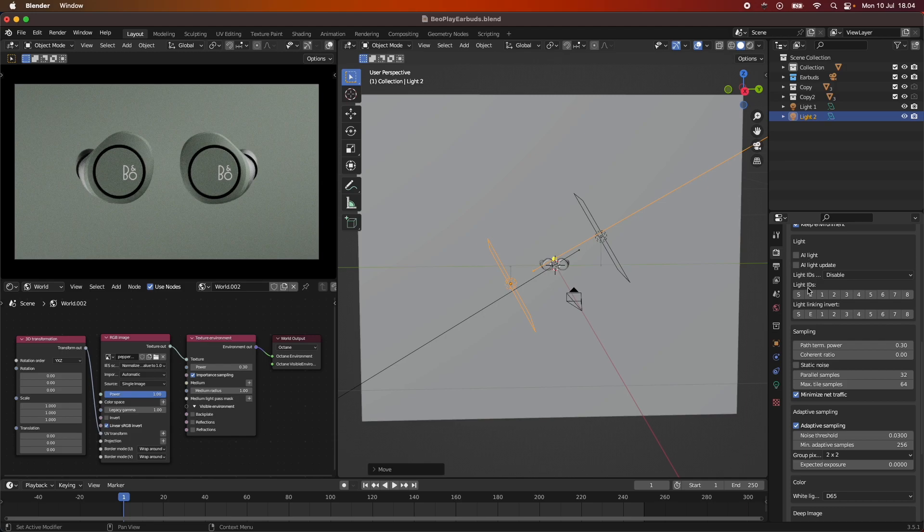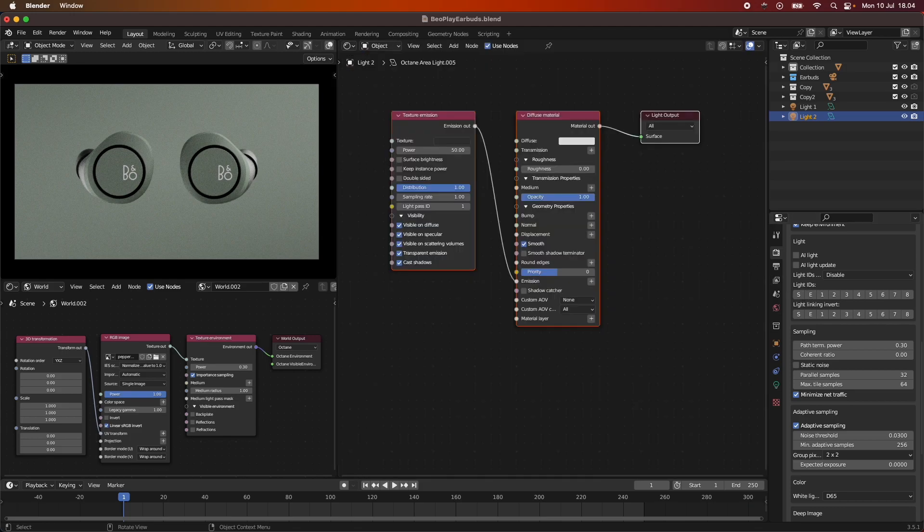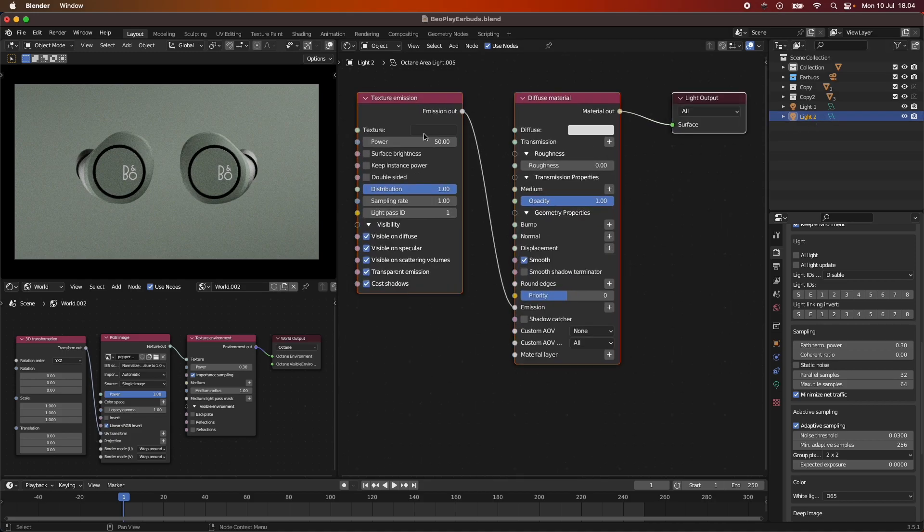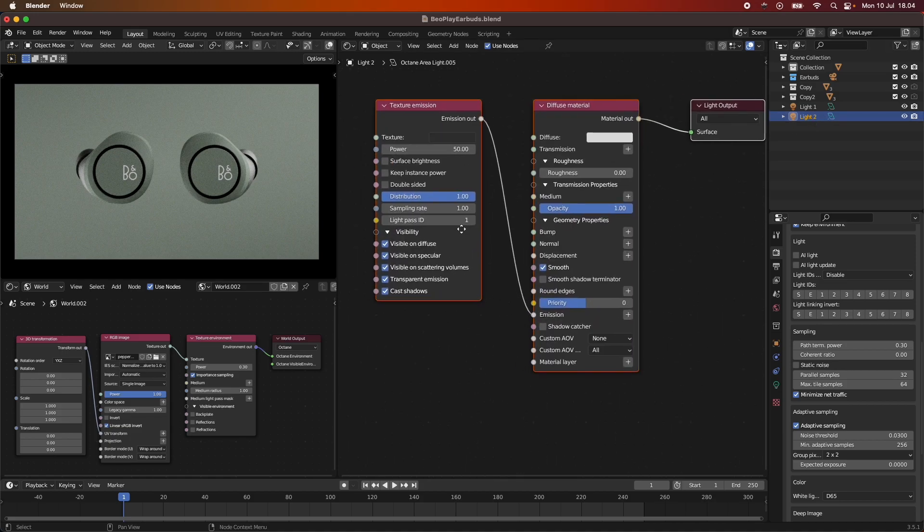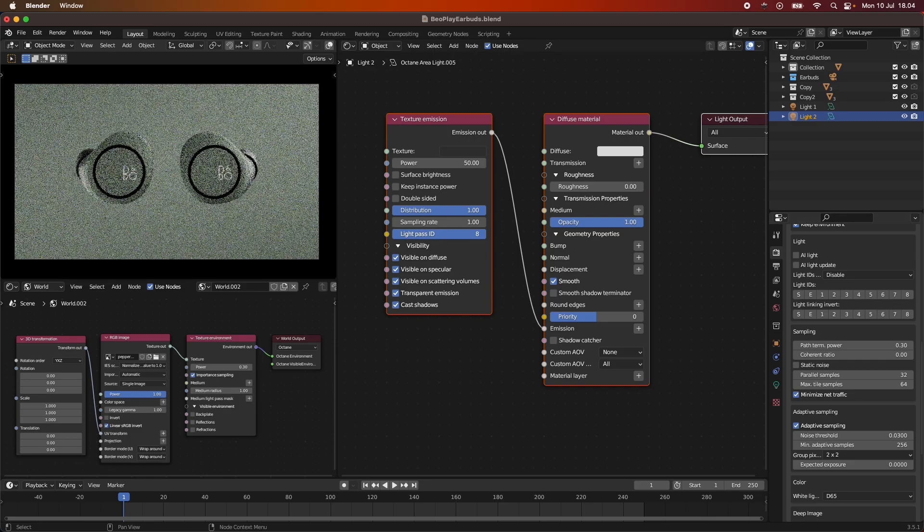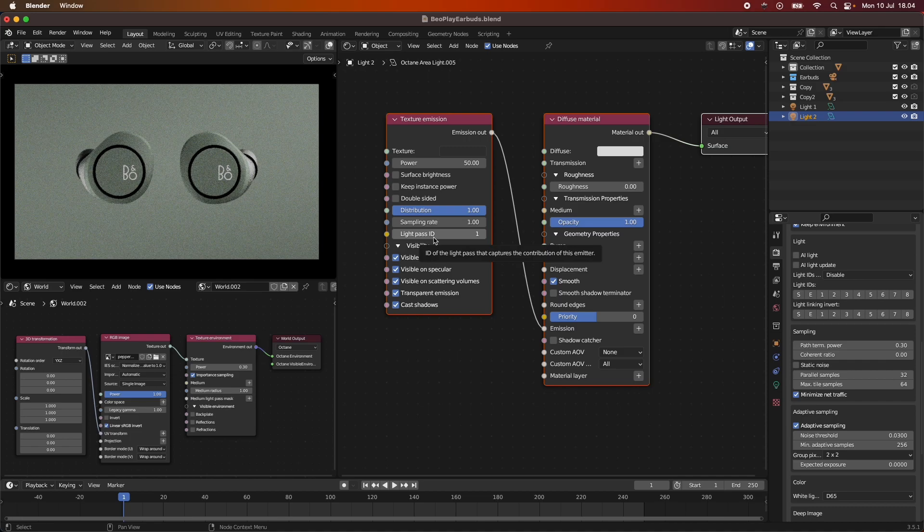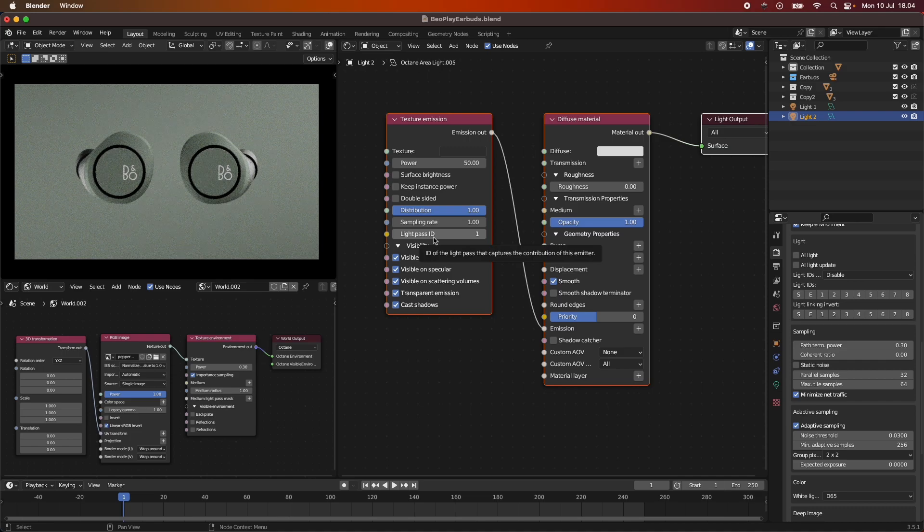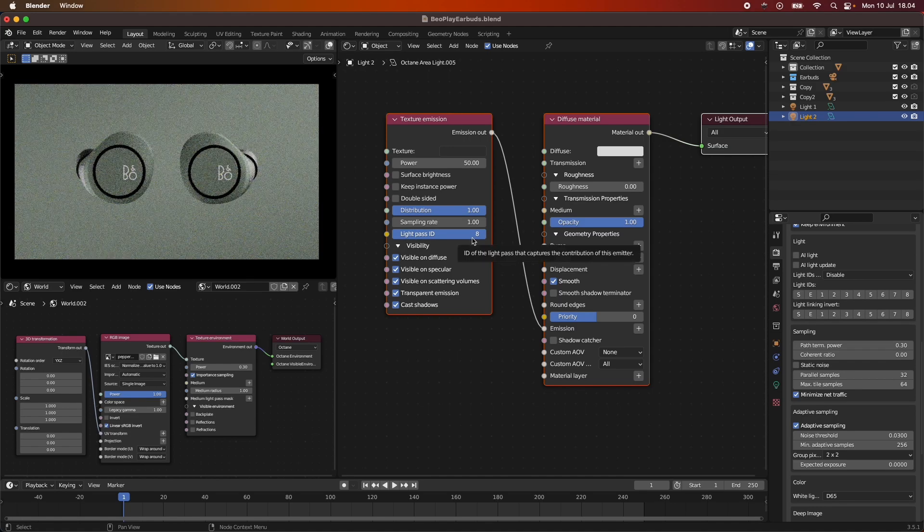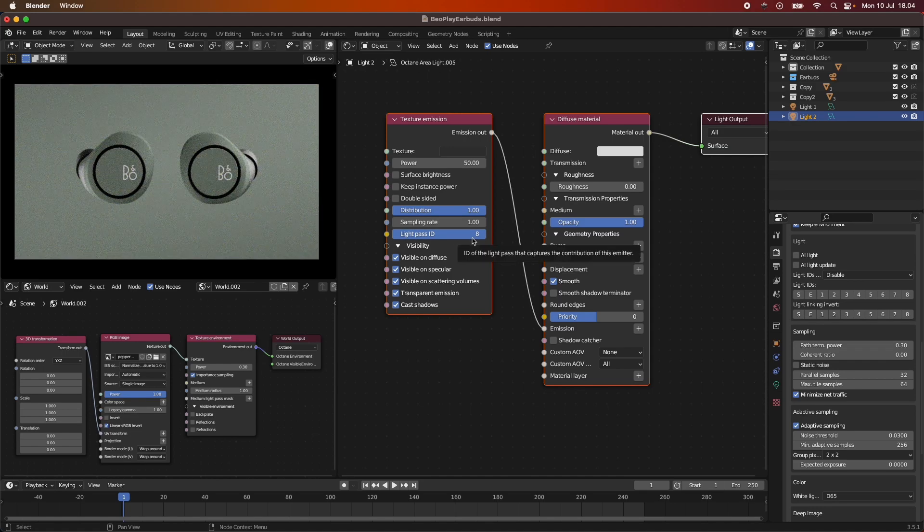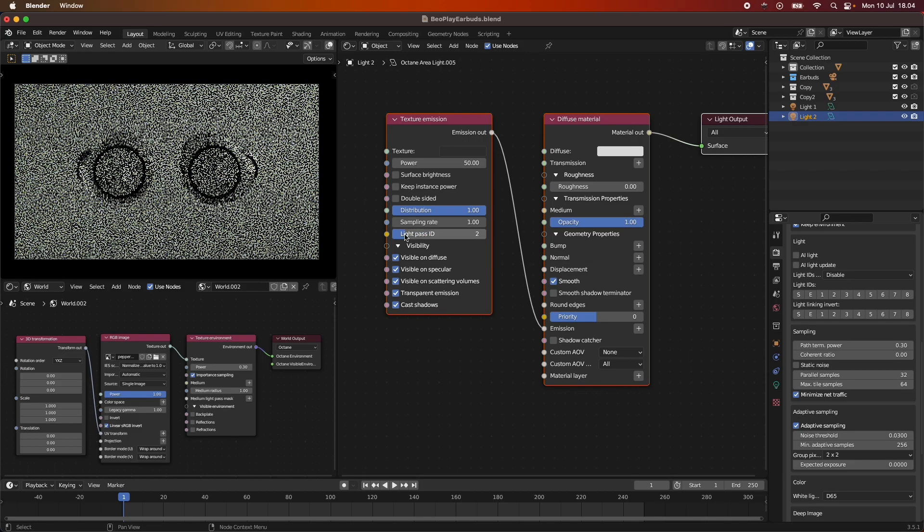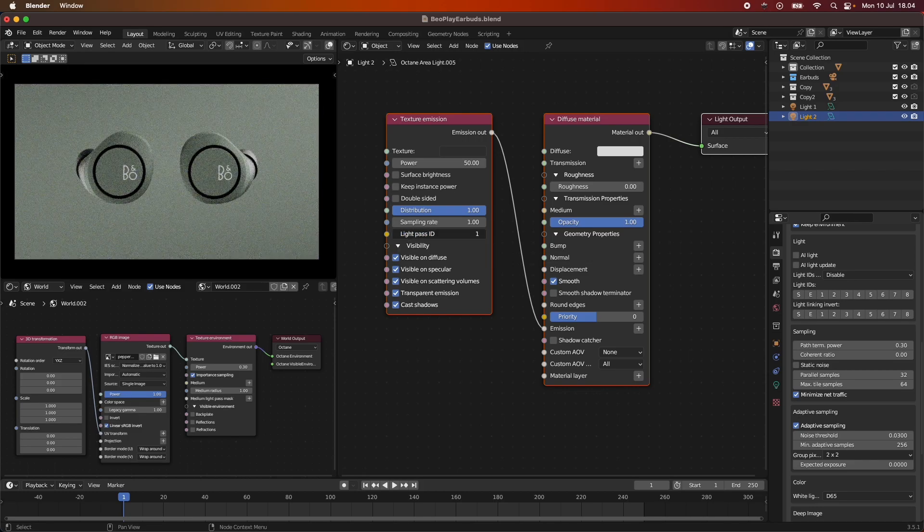If we go into the shader editor, you can see if we pick our second light here, we have our texture emission. Down here we have a group called Light Pass ID. This Light Pass ID can be turned all the way up to 8 from 1. This means that within Octane, we have up to 8 Light Pass IDs that we can give each light. We have 8 lights that we can do this effect with.